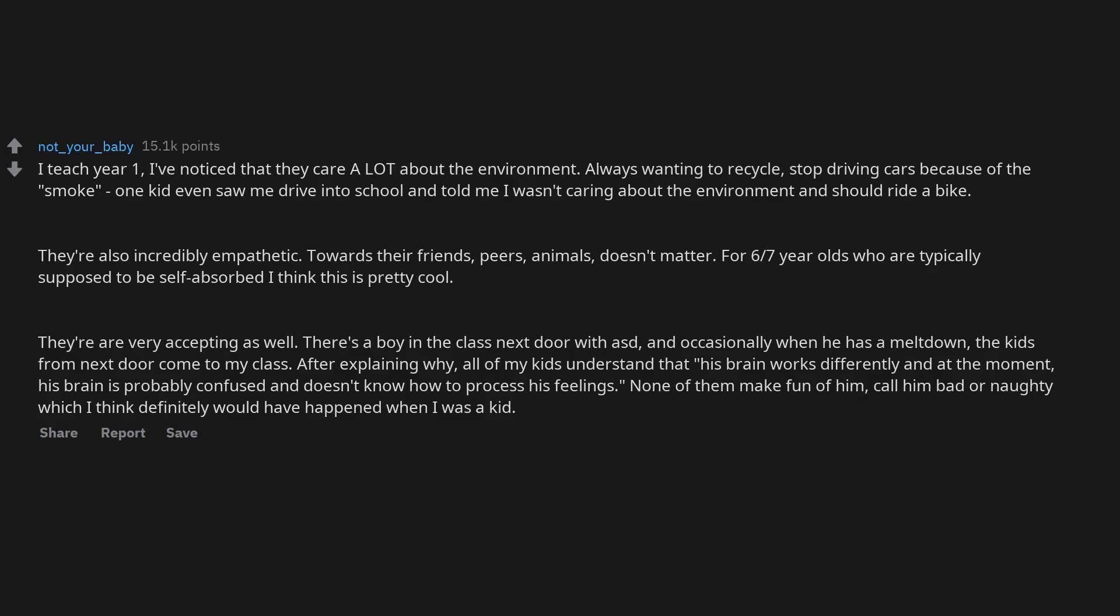At the moment, his brain is probably confused and doesn't know how to process his feelings. None of them make fun of him, call him bad or naughty, which I think definitely would have happened when I was a kid.